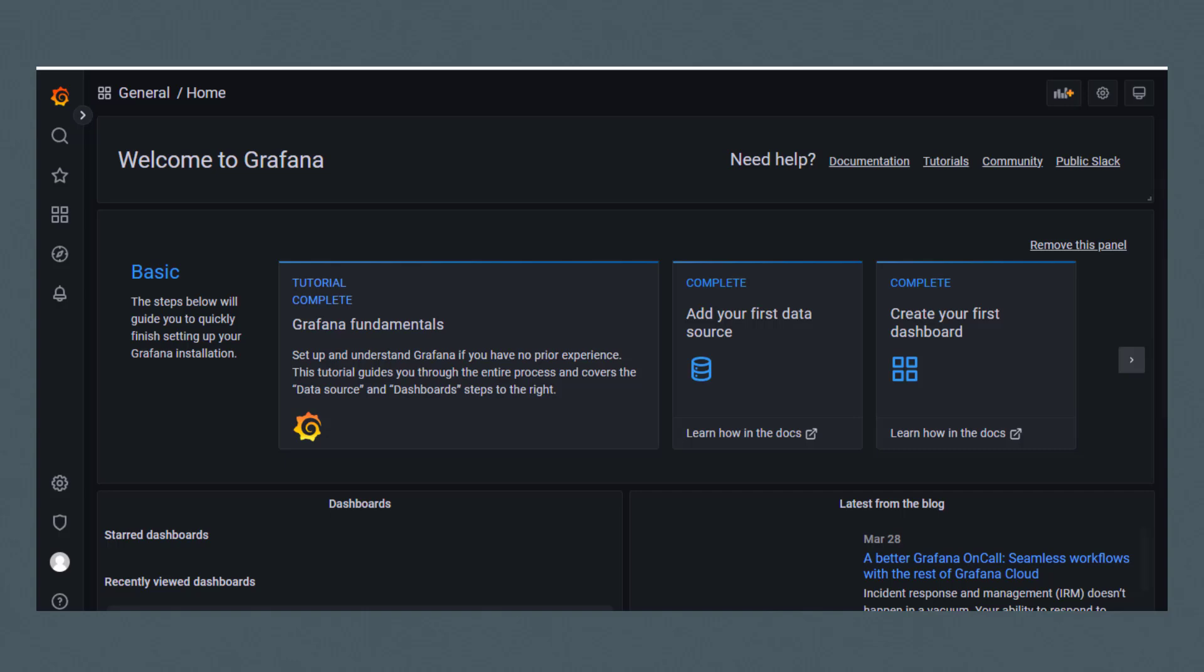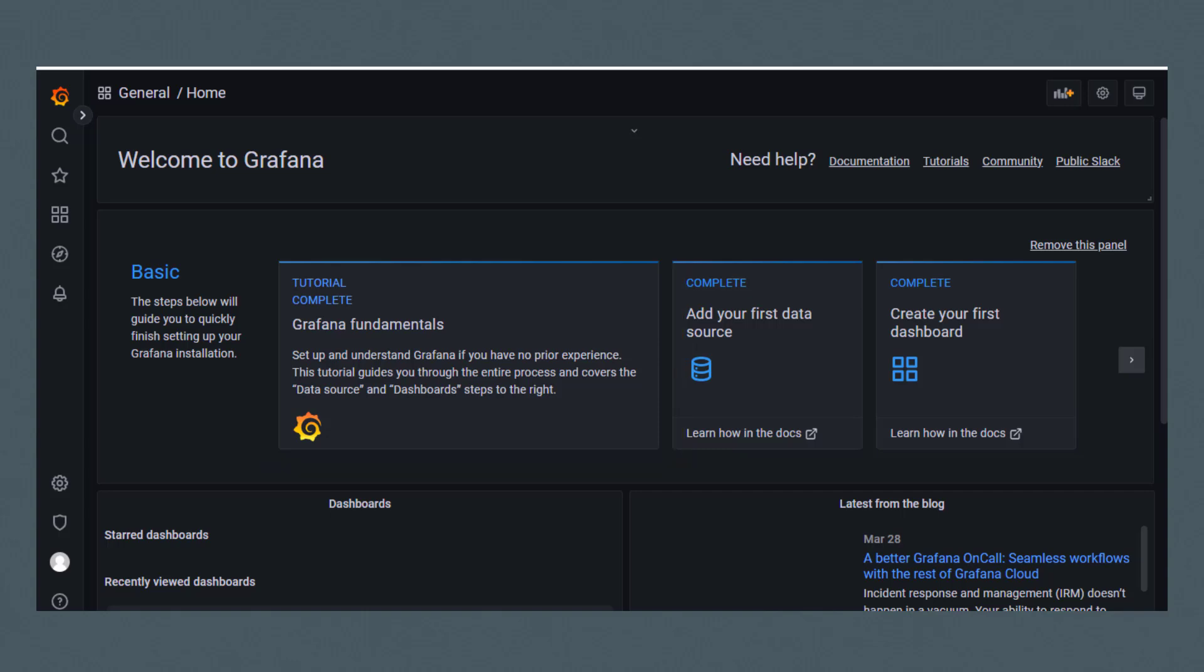Here I'm showing the Grafana Homepage. There's a good bit of help available from the Homepage. You can view tutorials on data sources and dashboards. There are also links to documentation and tutorials in the upper right portion of the Homepage.